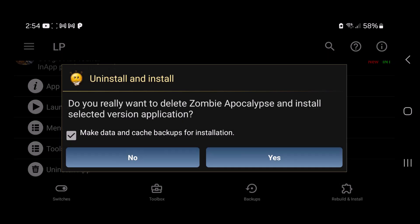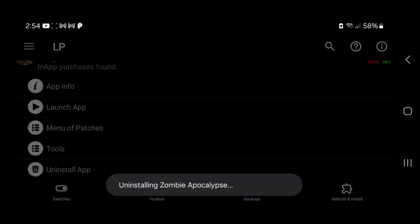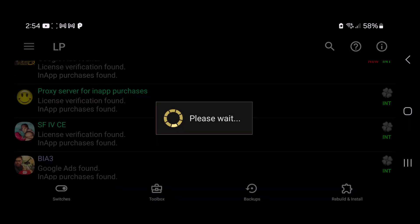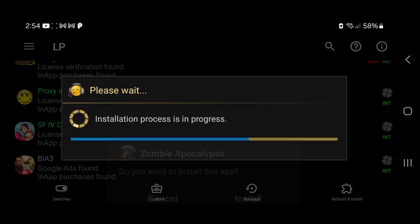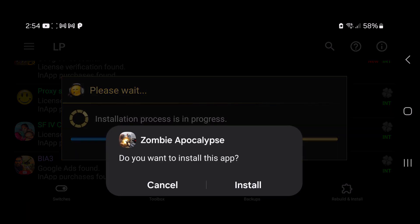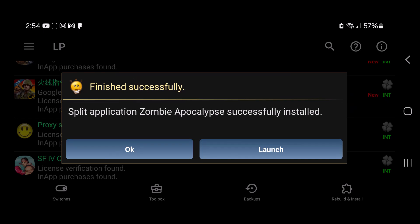Then just tap yes, tap okay, and tap install. Okay, you don't need to launch the game. Simply go to Parallel Space now.